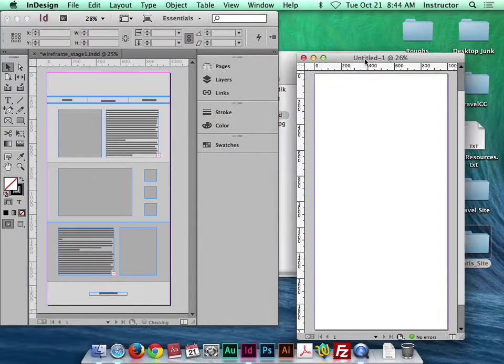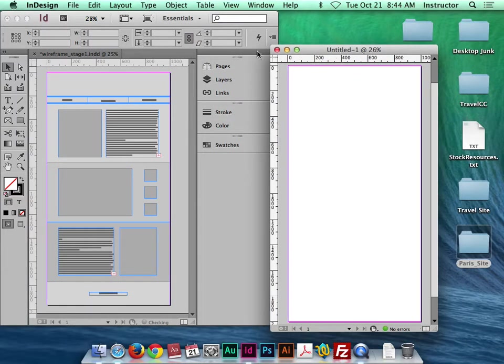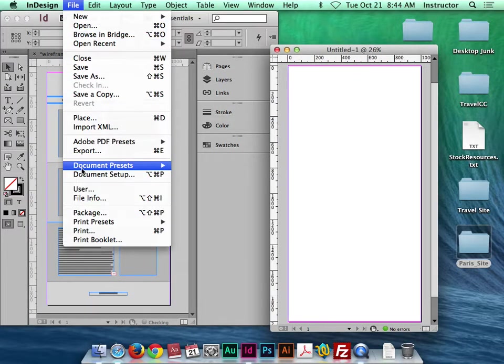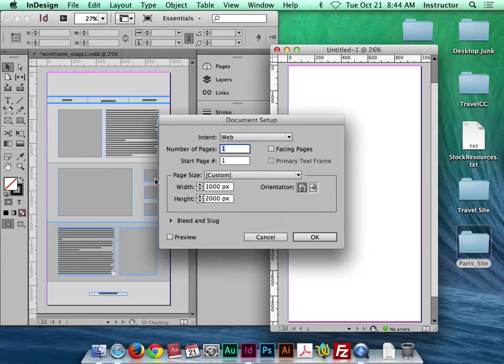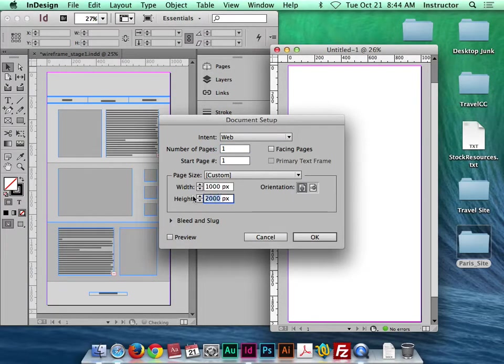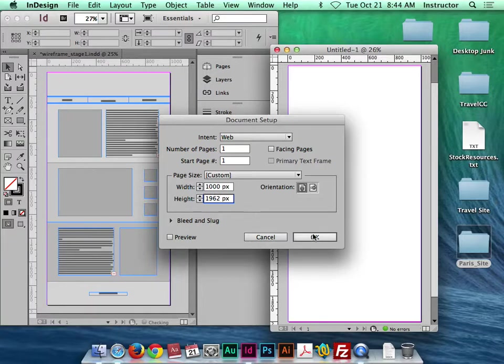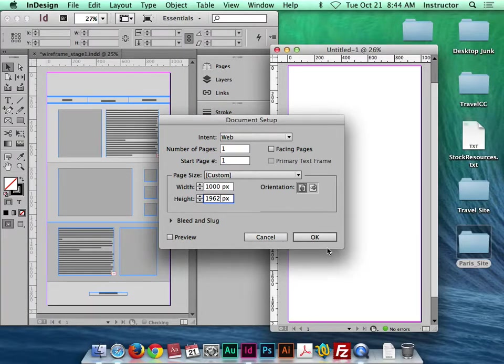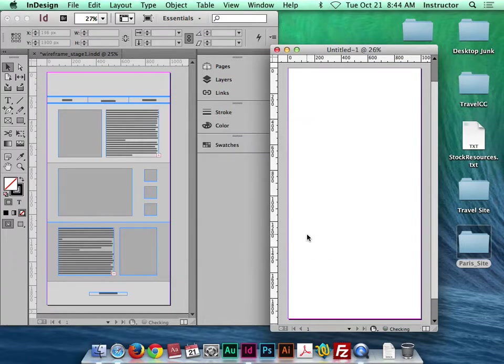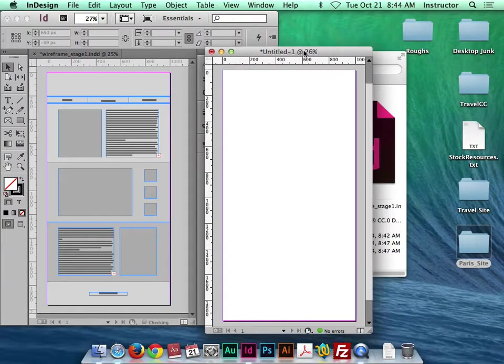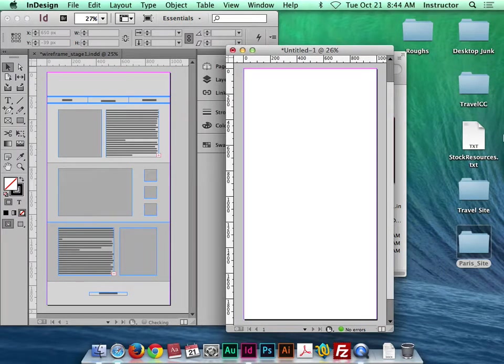All I have to do is go to the same setting, click this document, go to file, document setup, and change that to 1,962. So 1,000 by 1,962 is the current size of the document. I'm going to click OK. So now we have a matching document size.